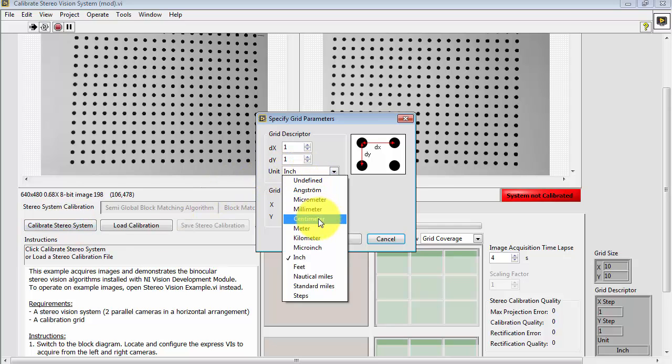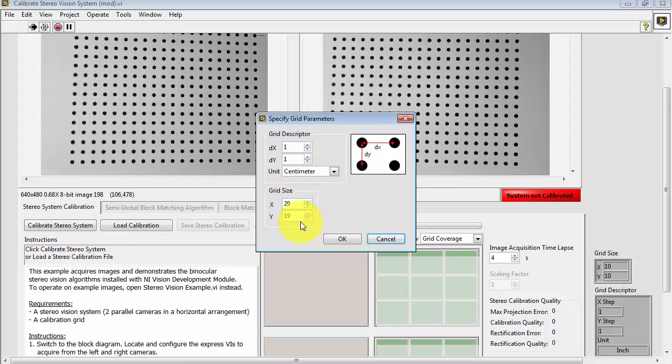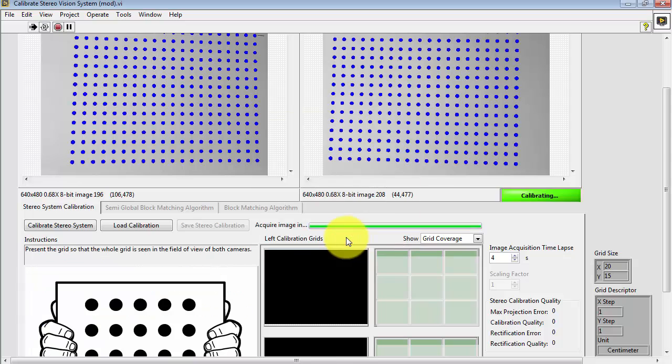This is a 1 cm by 1 cm dot target, and there are 20 dots in the X direction and 15 dots in the Y direction.